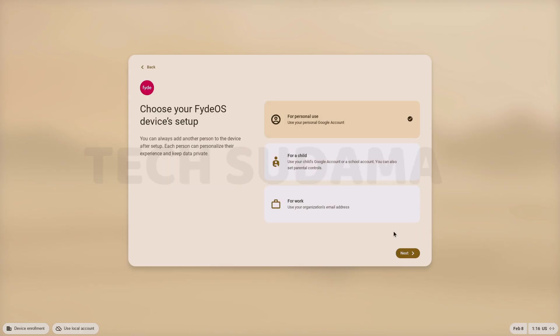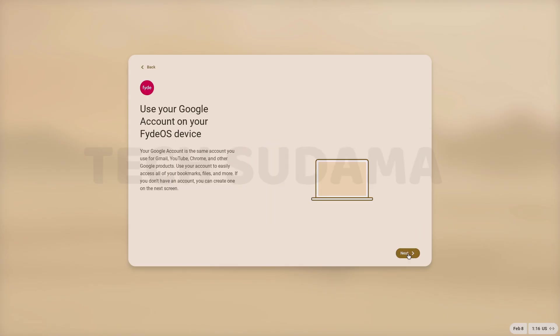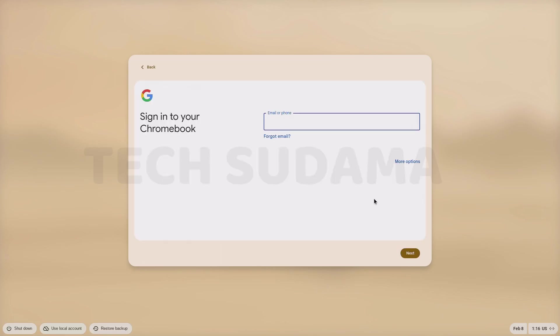Select personally use. Click on next. Click on next. Now login with your Gmail ID.